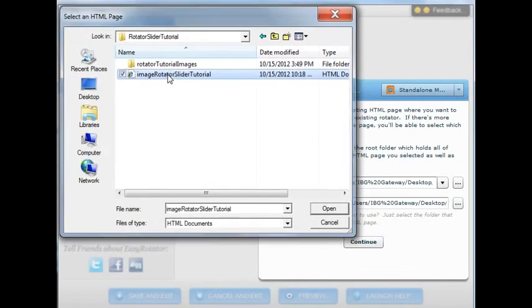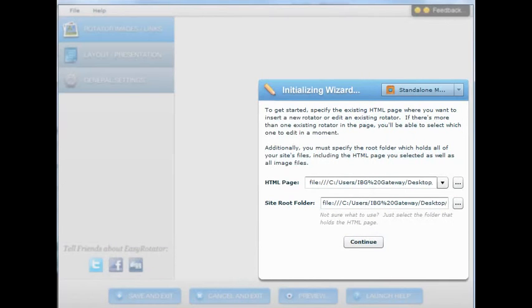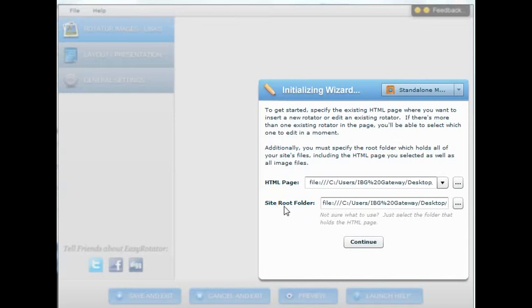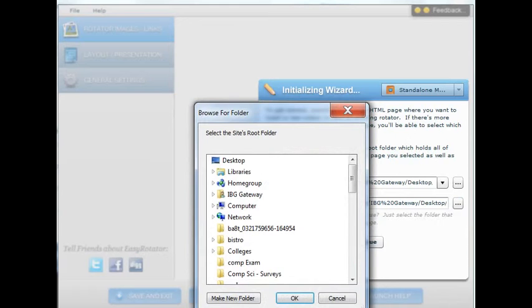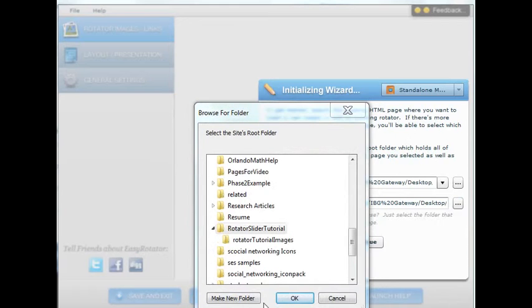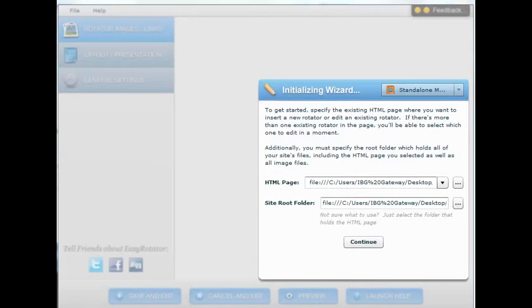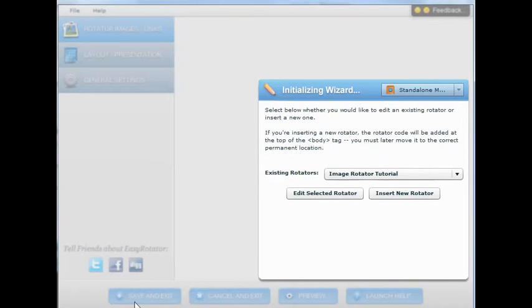So I select the HTML file and also I need to select the folder that contains the HTML file for the site root folder. So we click on browse, select the folder and click OK. And then we are ready to start. Click continue.